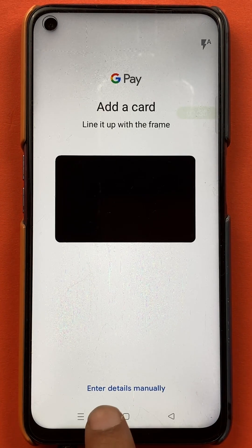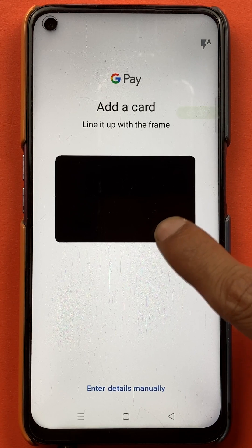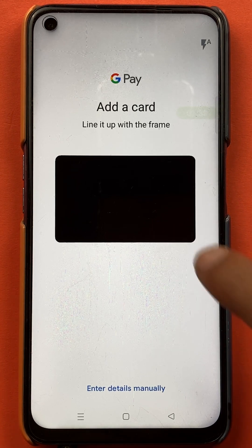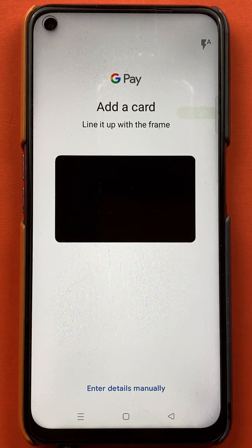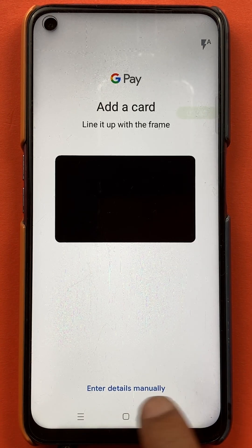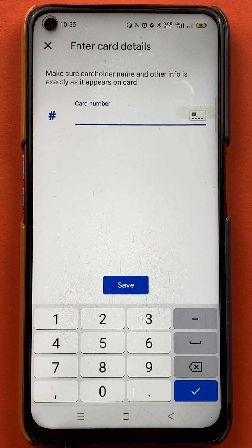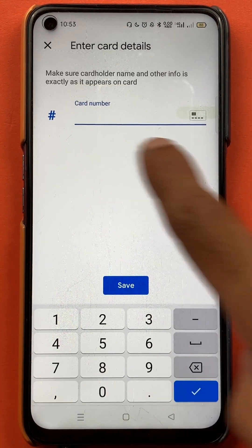Now it is showing 'add a card.' You can either click the debit card or credit card picture to upload it, or you can enter the details manually. I'm going to enter the details manually, and I want to show you one thing — it is asking me to enter the card number.